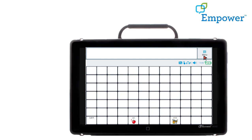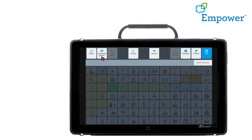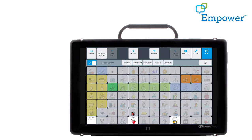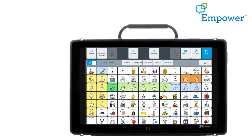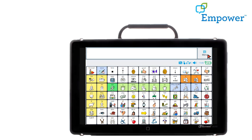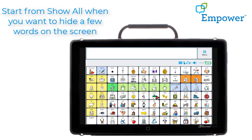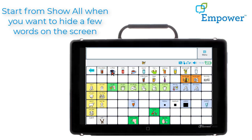I'm going to go back into Menu and Vocab Builder. You can use that direct icon sequence if you only want to have a few words showing and you know the pathway to find those words. Let's first bring all these back. I'm going to show them all again and exit. All my vocabulary is showing. Let's say I want to just hide one word, so I want to start from Show All. I'm working with a young child and I don't need the word coffee showing.